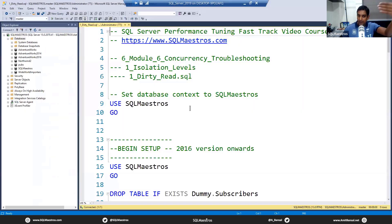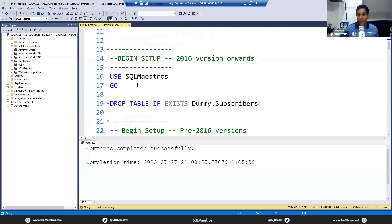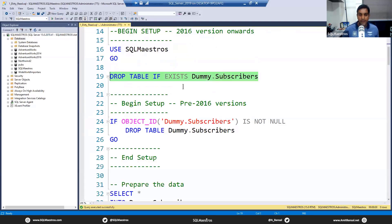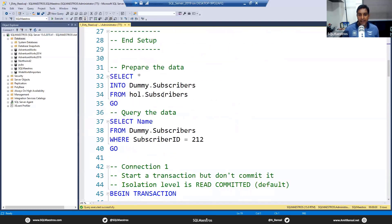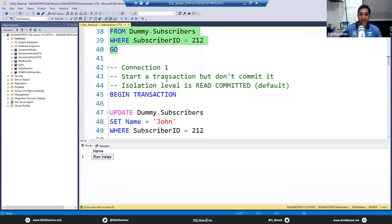Let's get started with the dirty read problem. This will be very basic at first, but things will get trickier and more interesting when we move into repeatable read and serializable. We have a database here called SQL Maestros. I've put in a lot of notes and we'll share these scripts with you. I'm going to drop the table dummy.subscribers if it exists, then prepare the data from actual subscribers into dummy.subscribers. Let's create the table and query it — selecting subscriber ID 212. The name is Ron Velez.